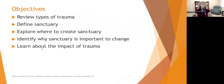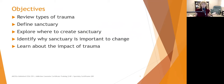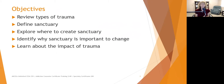In this segment, we're going to review types of trauma, define sanctuary, explore where to create sanctuary, identify why it is important to change, and start learning about the impact of trauma.